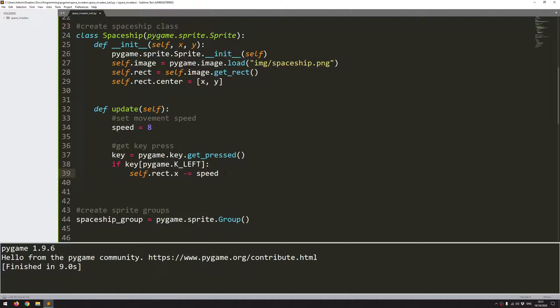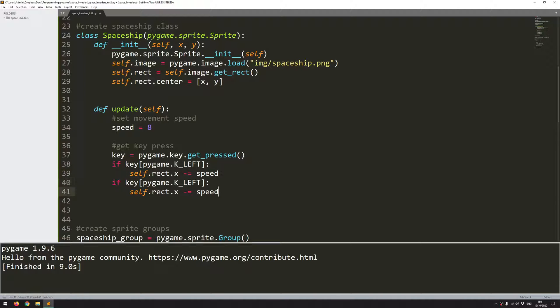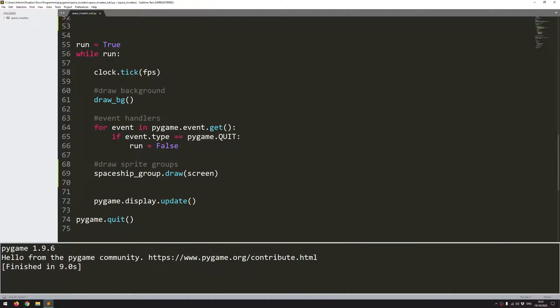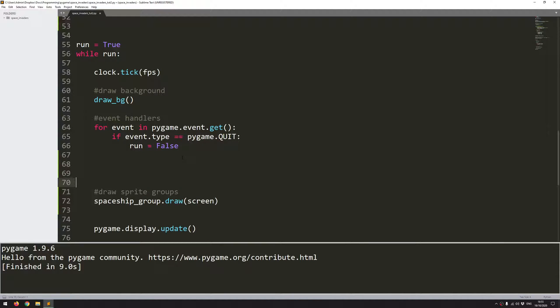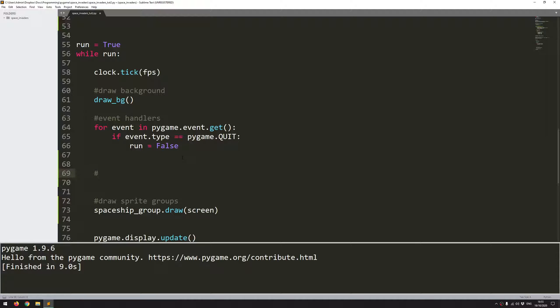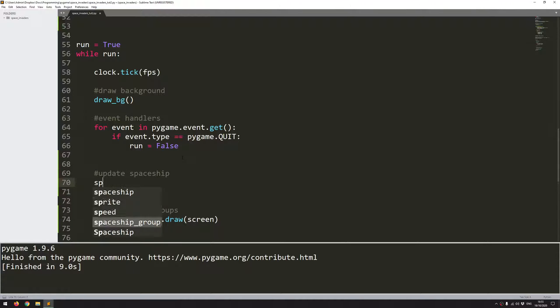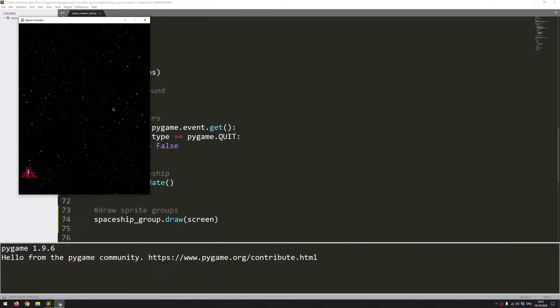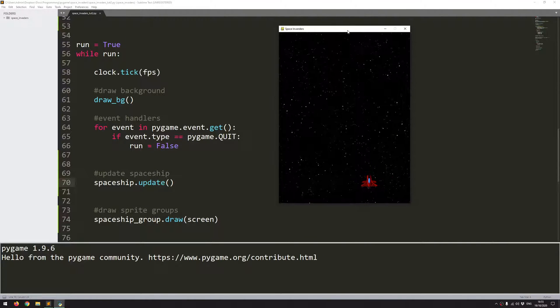Now I can copy this down and do the same thing for the right key. So just replace this with right, and instead of minus, this is now going to be plus. So with this defined now, I can come into my code here. So at the moment, I've got a section for draw, and I will just say update spaceship. And this is going to be spaceship.update. So let's run this just to check. And there we go. I'm able to move the spaceship left and right with the arrow keys.